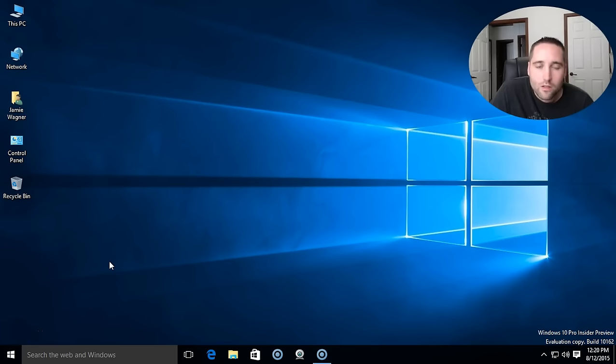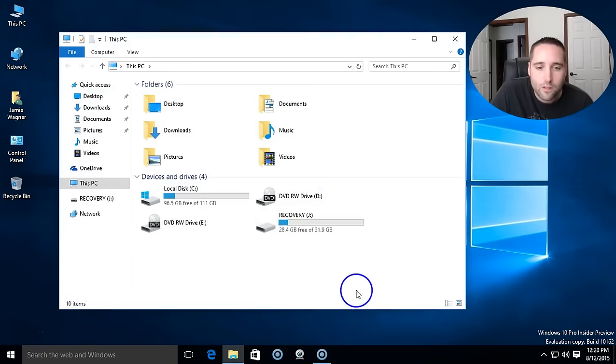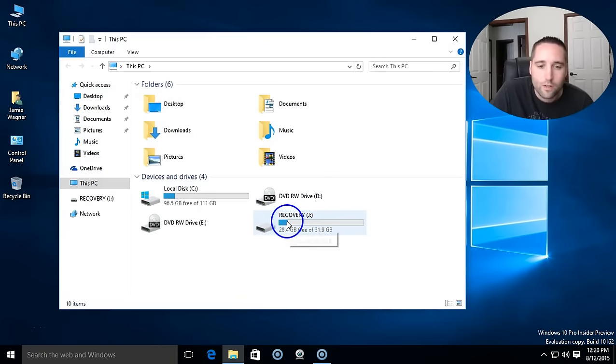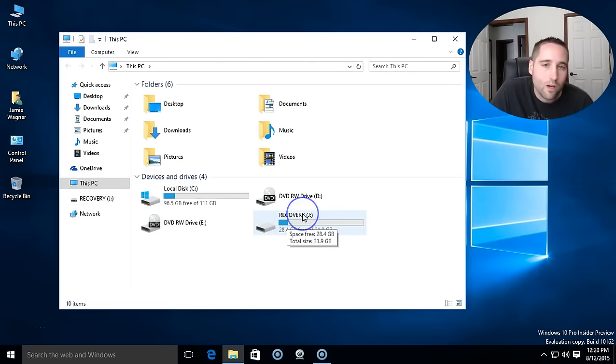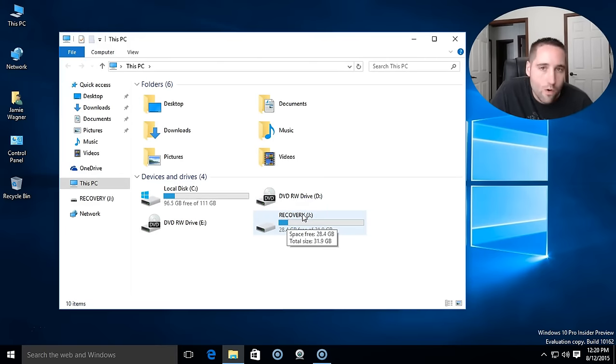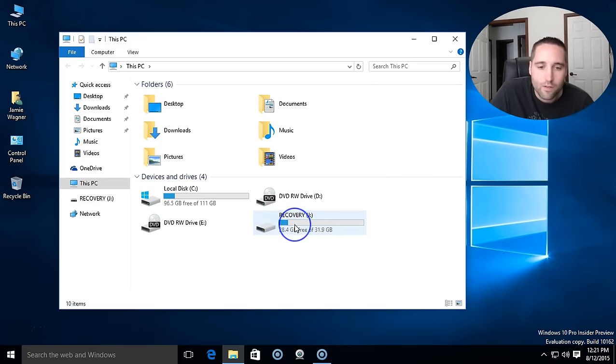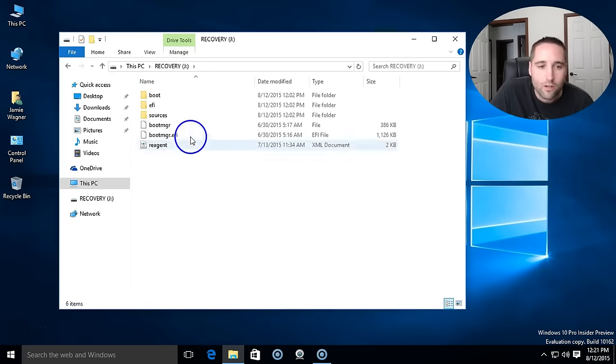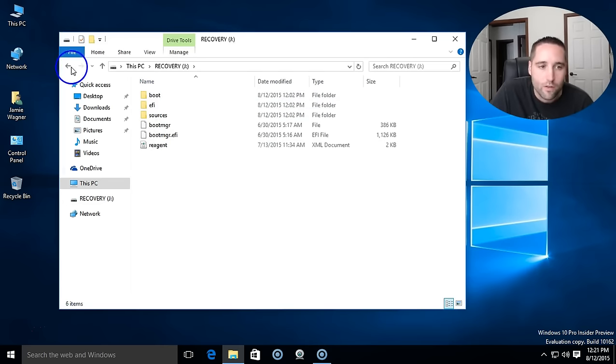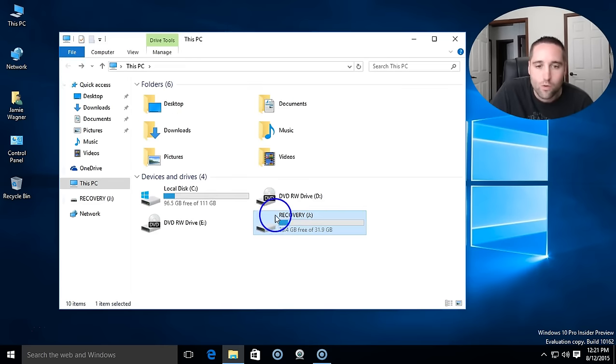So that is pretty much it. If you just go into this PC you can take a look at your recovery. Actually it renamed it recovery and it actually did another format when I was setting it up. But if you click on it now you'll see you have all the boot files and everything to restore Windows.